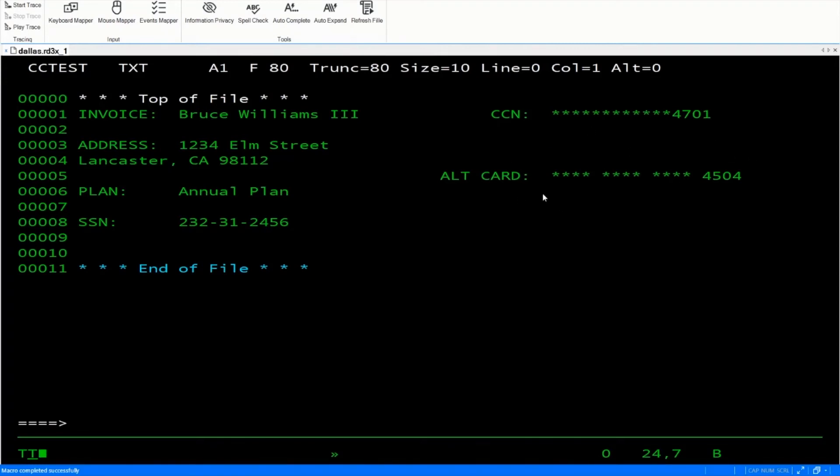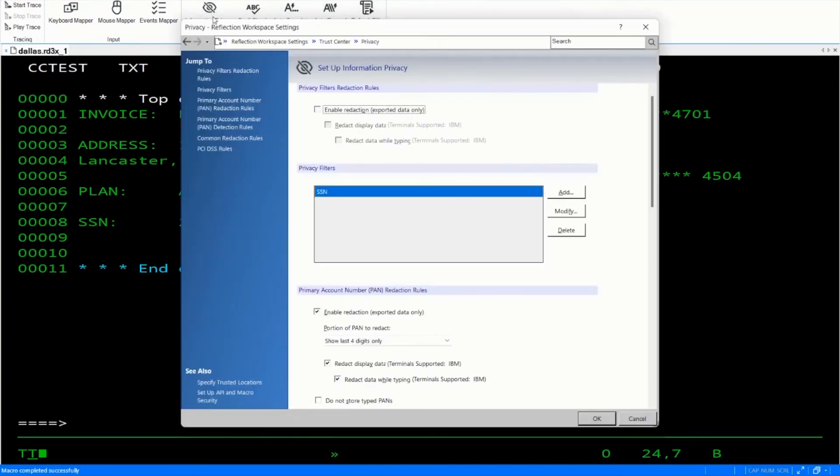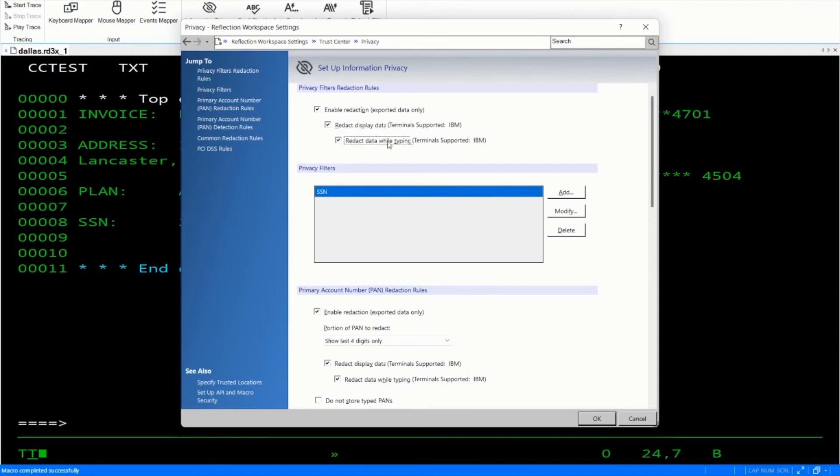Let's now go take a look at privacy filters. So let's click back on information privacy. Let's select privacy filters redaction rules. Let's enable redaction in IBM terminals and while typing. I've created one here called SSN to redact the social security number.